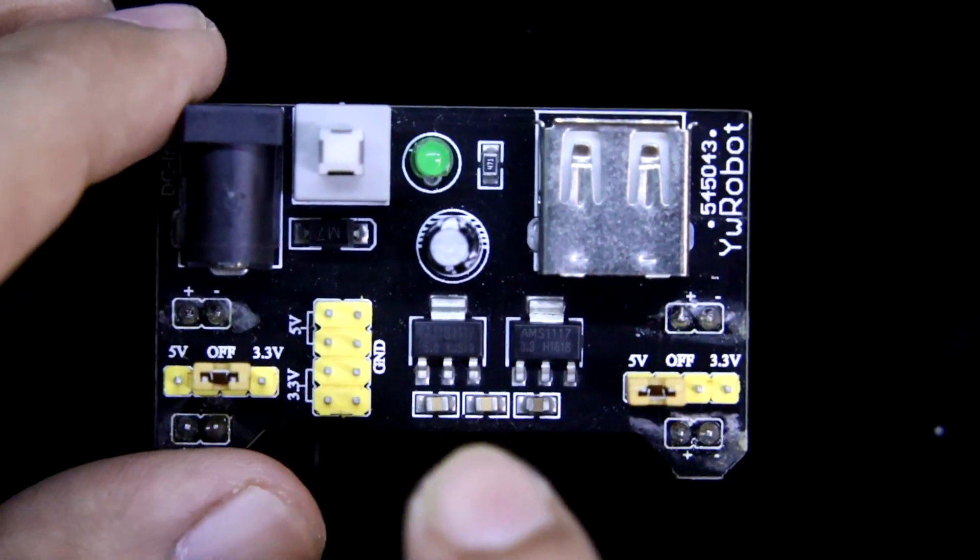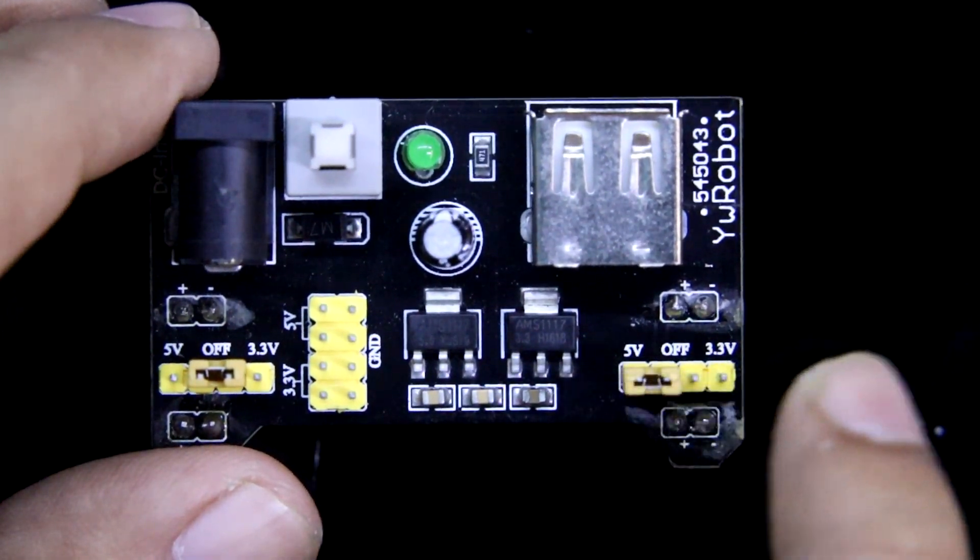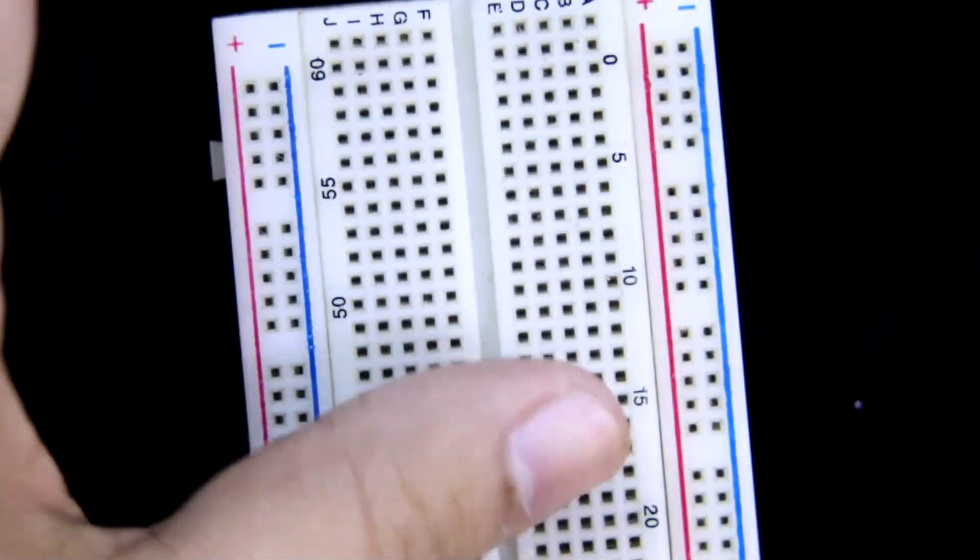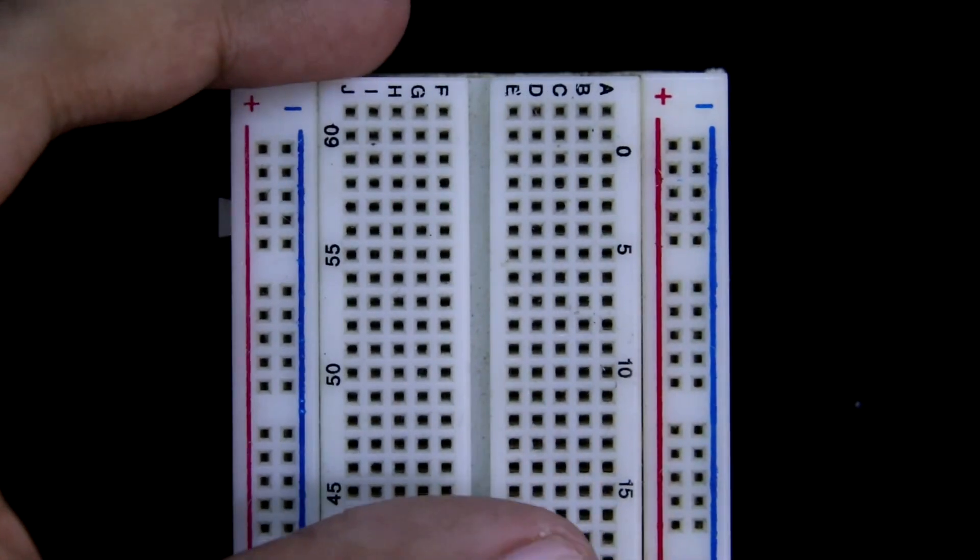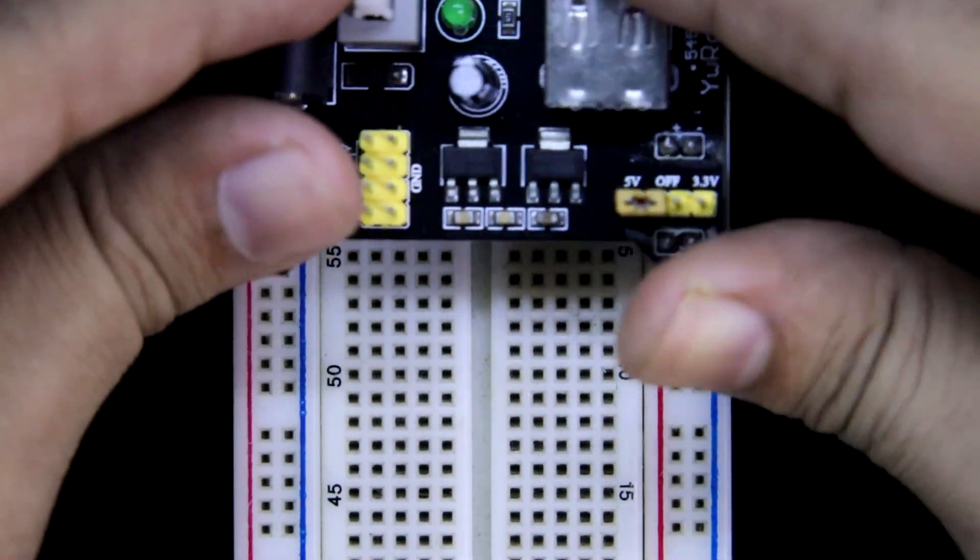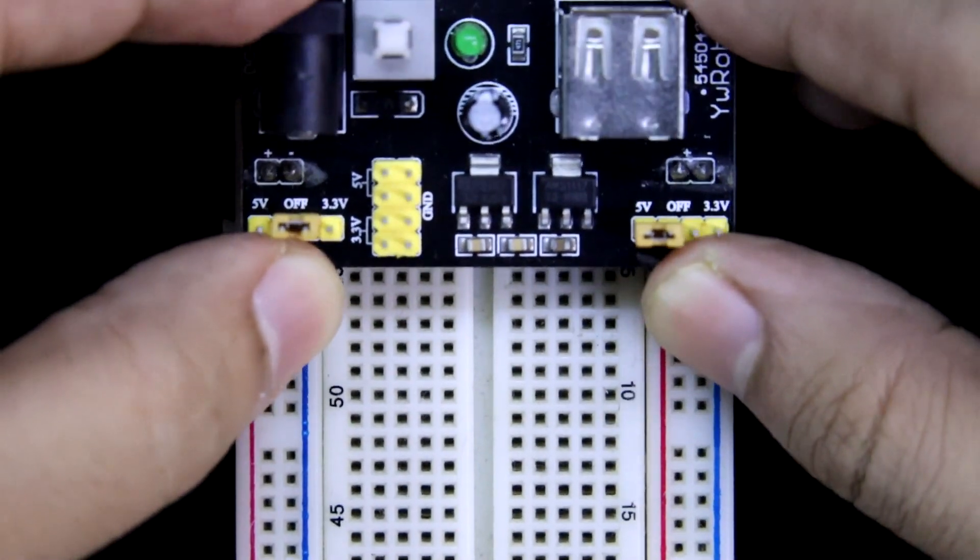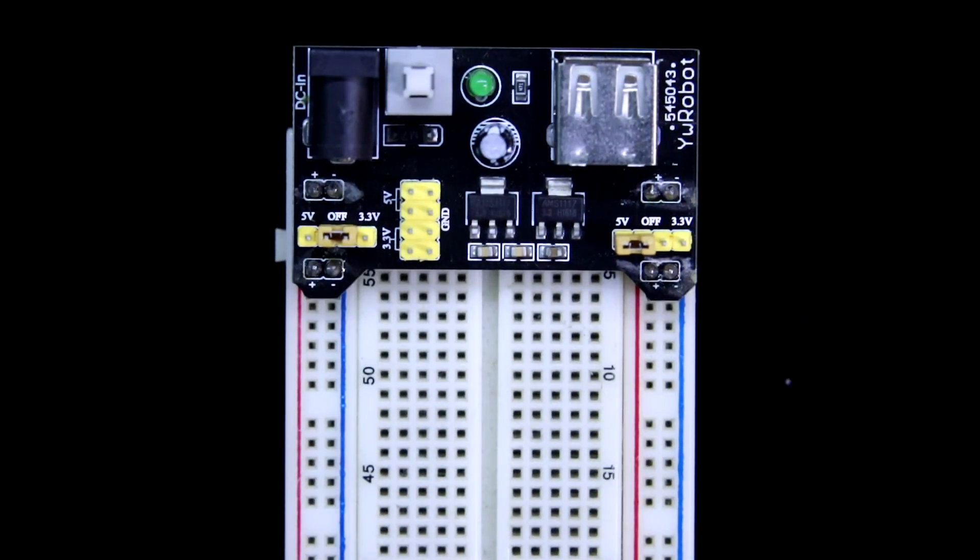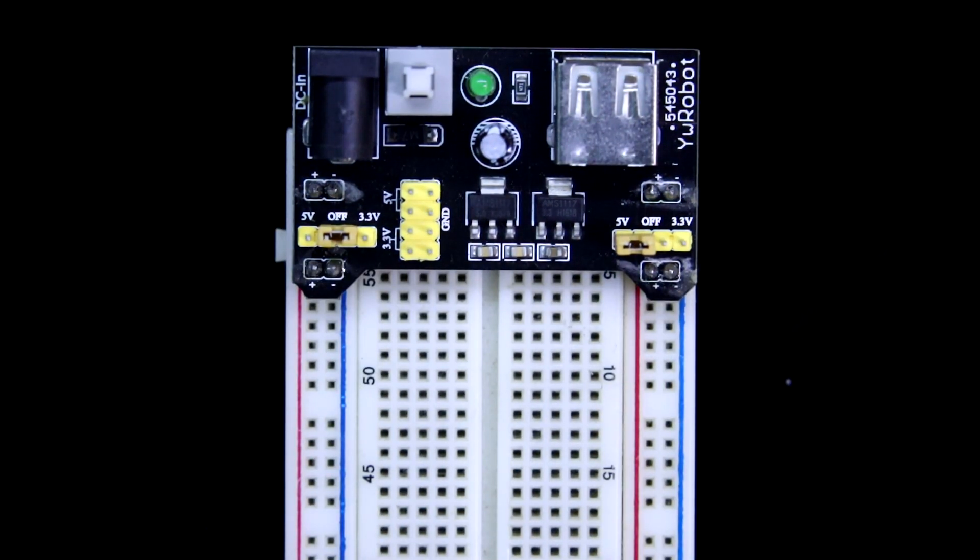From this we can get 5V and 3.3V. Like this we can put on the breadboard.